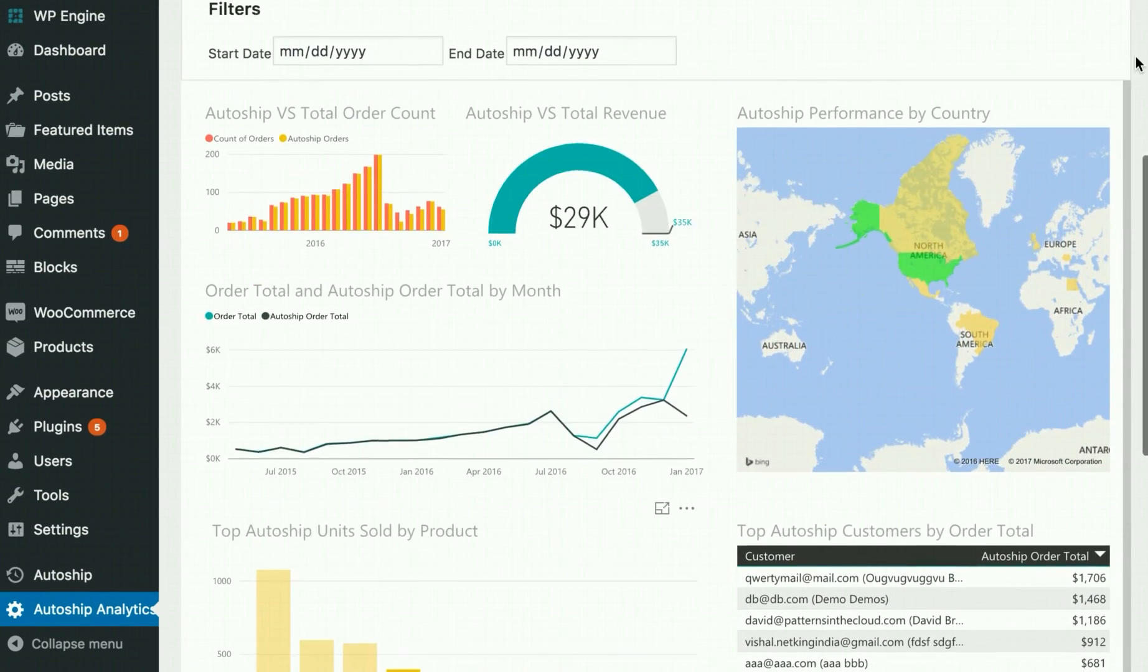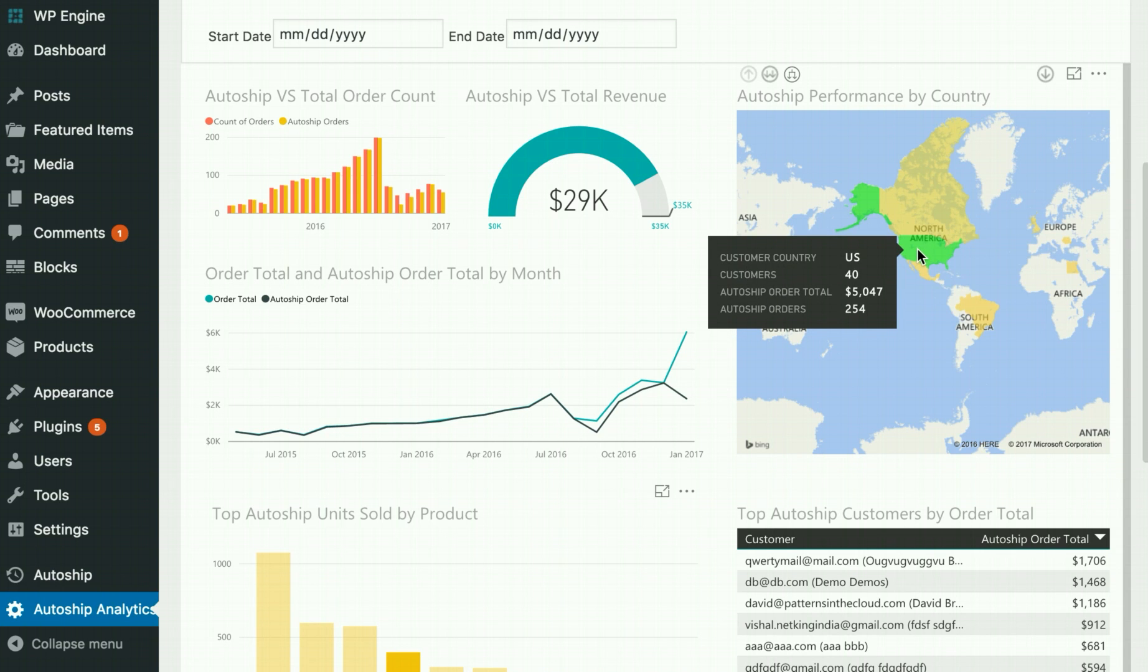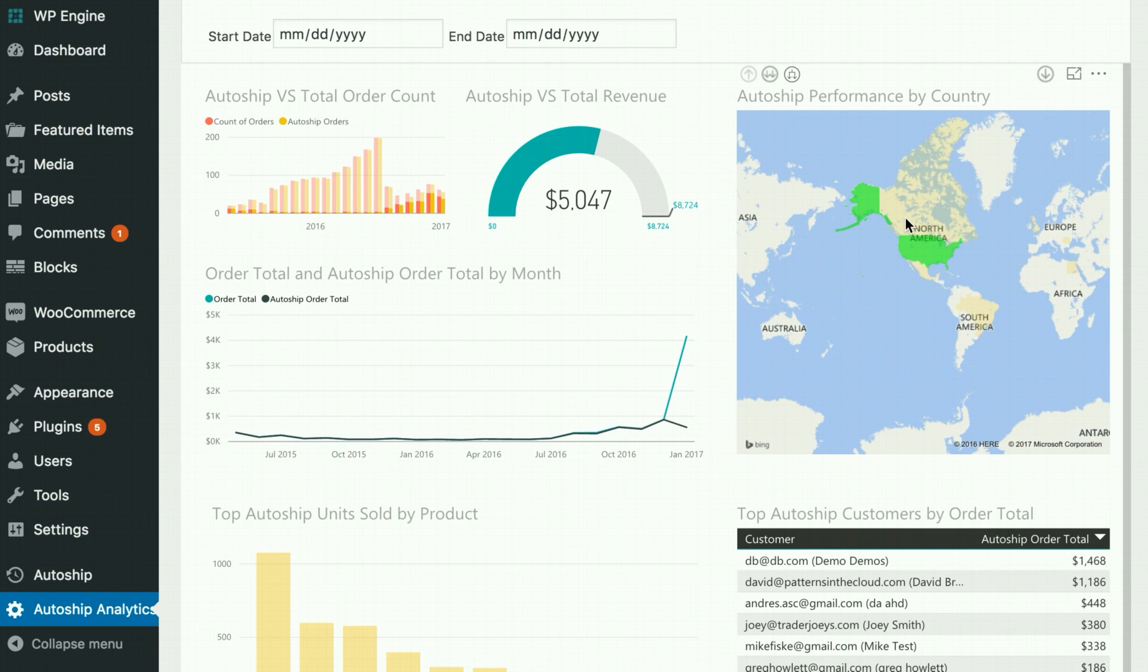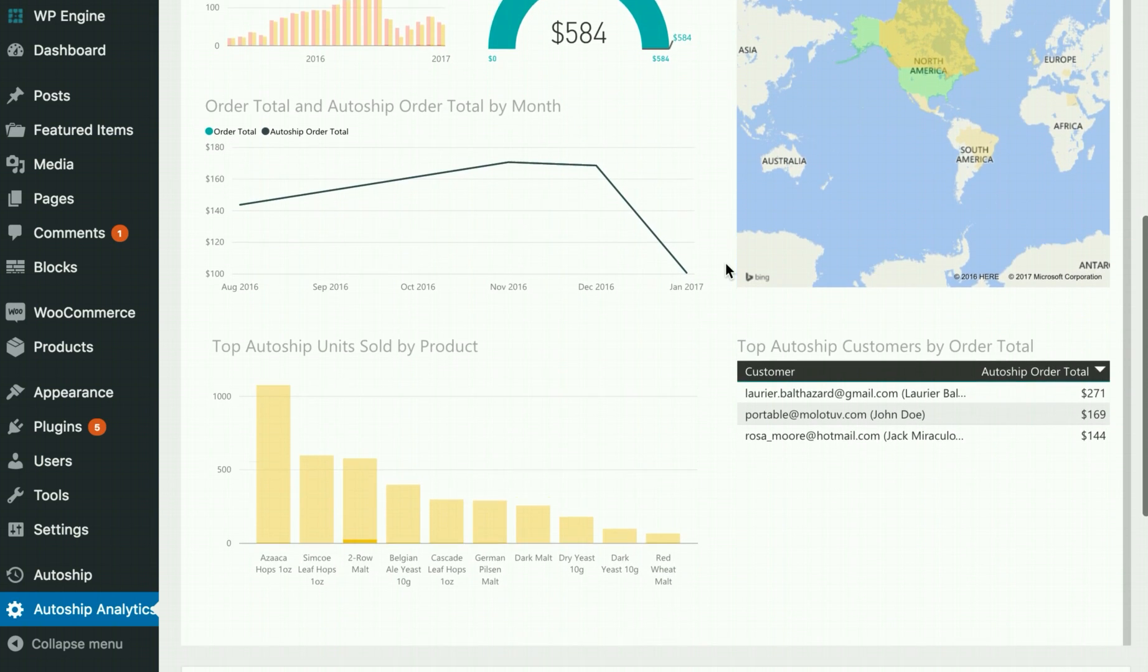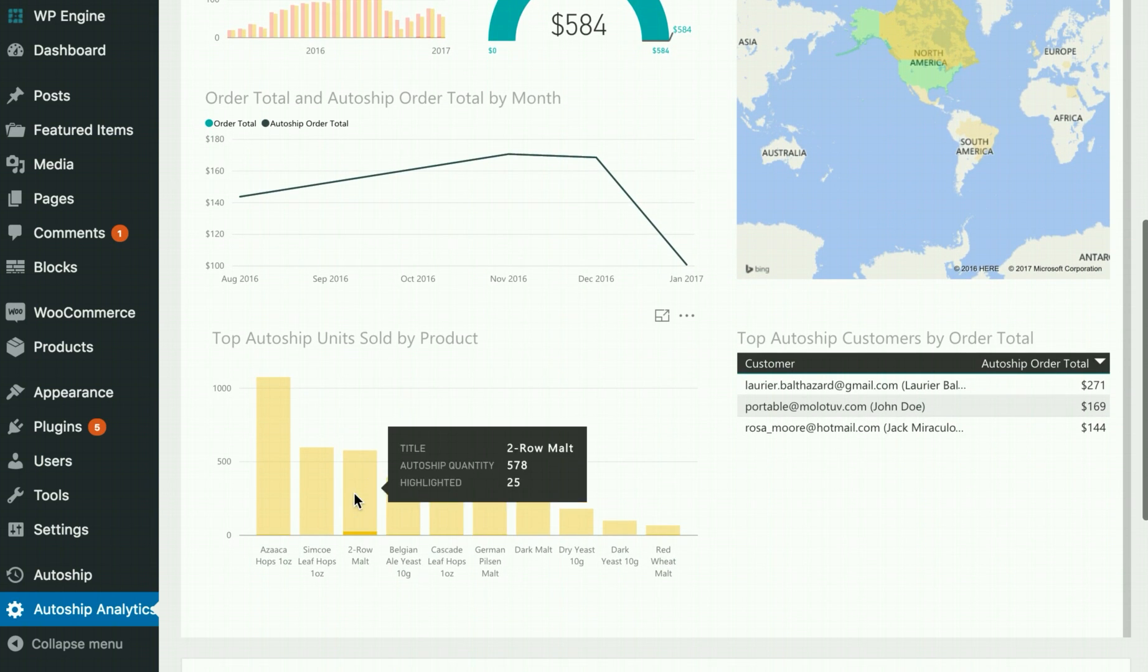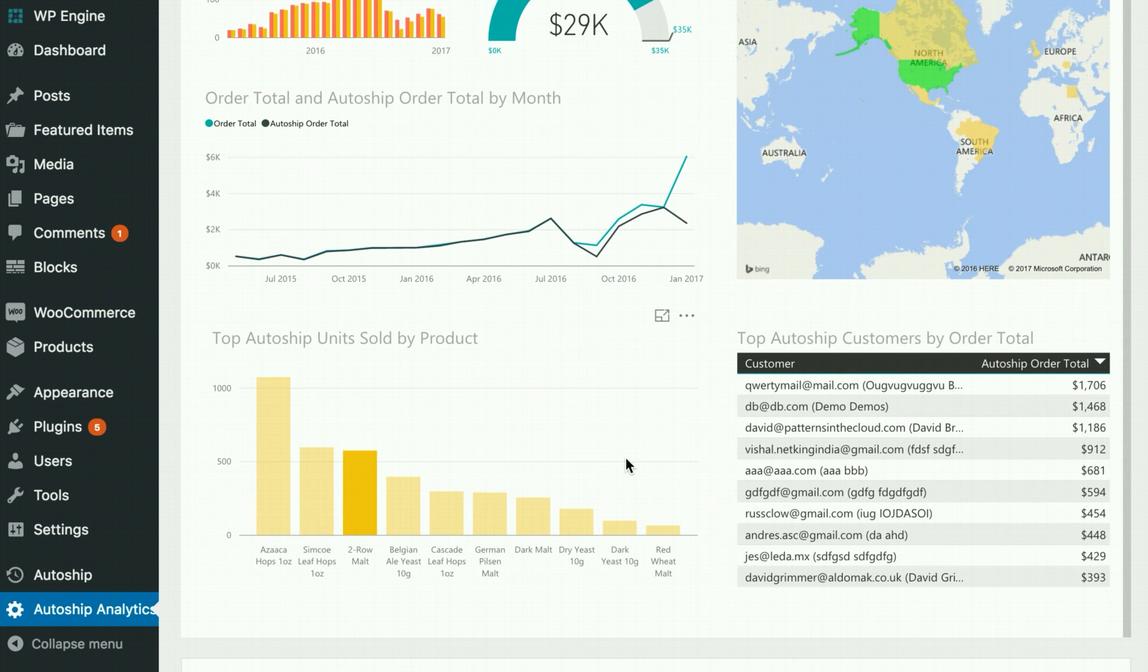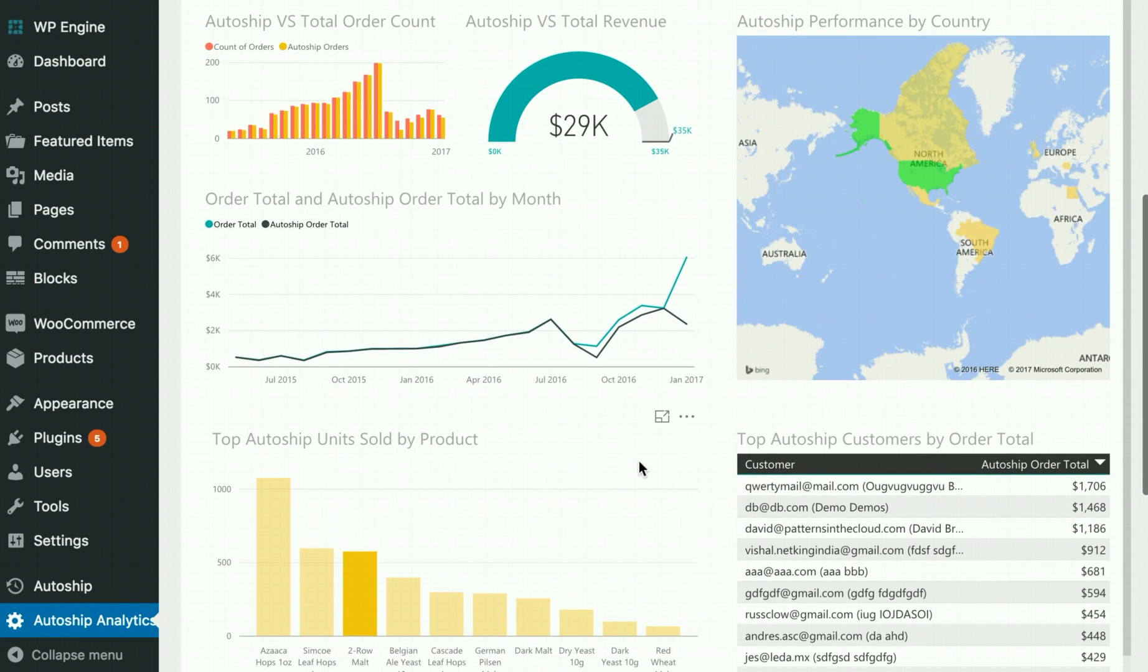You'll find that by clicking around that the reports are very interactive. Clicking on a country or product will dynamically filter all of the rest of the reports on the same dashboard view.